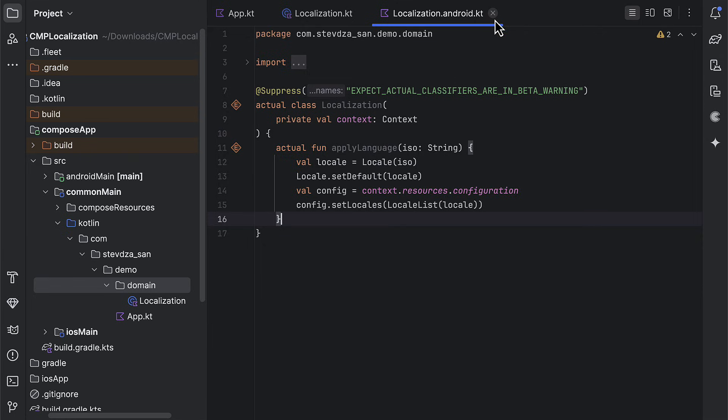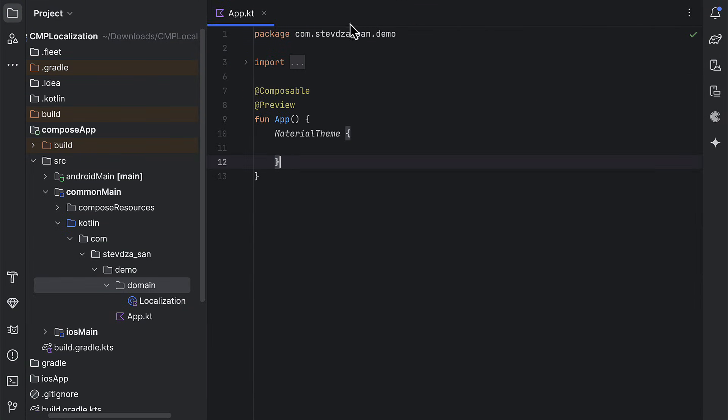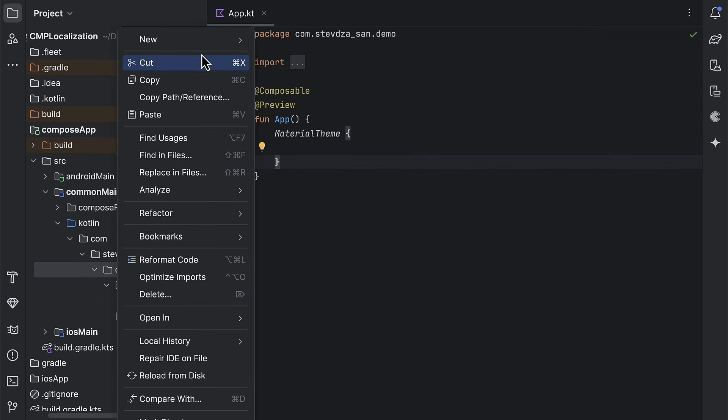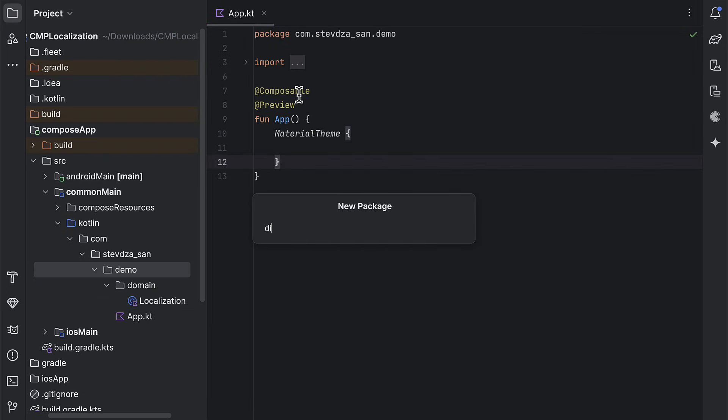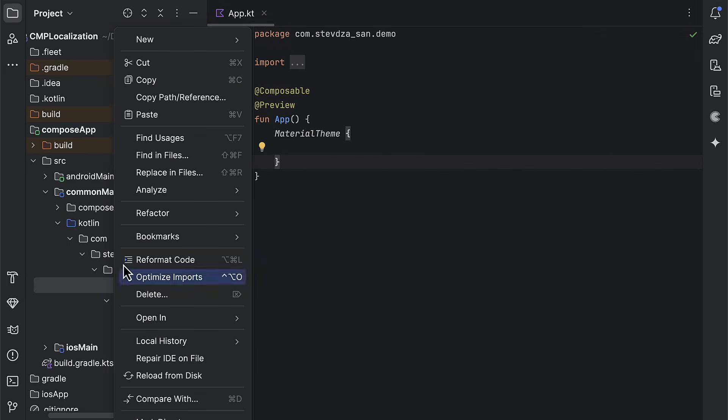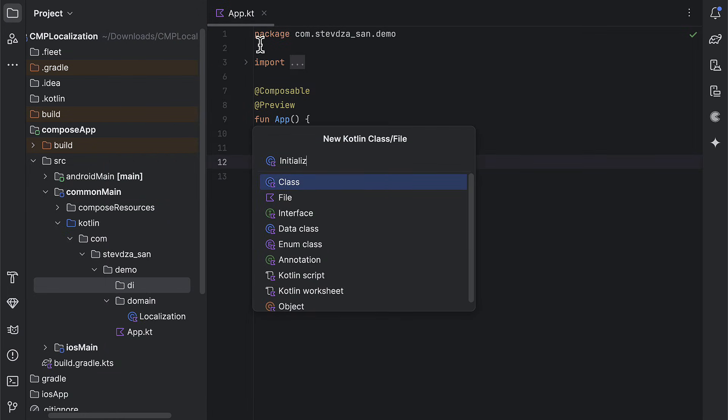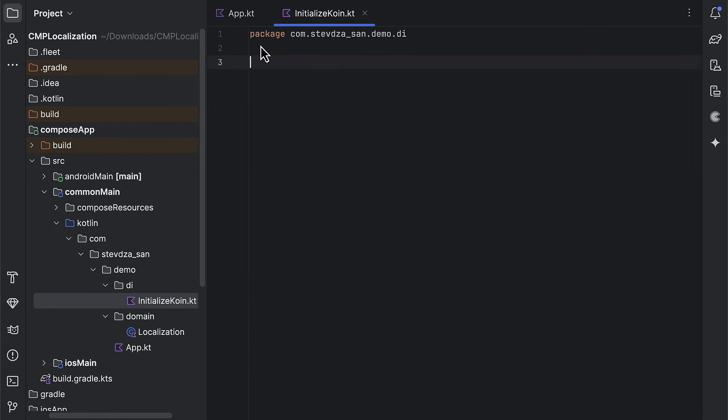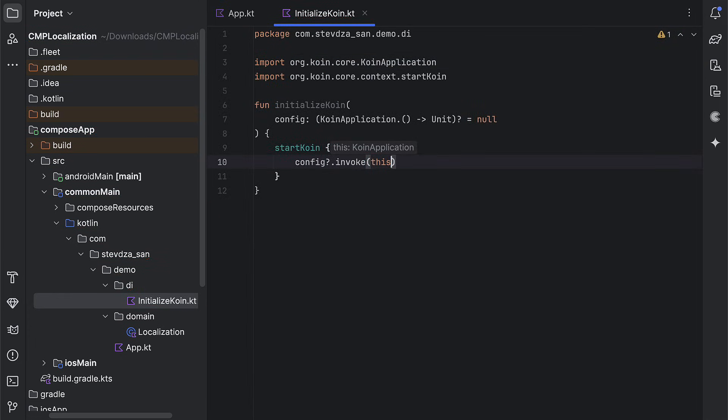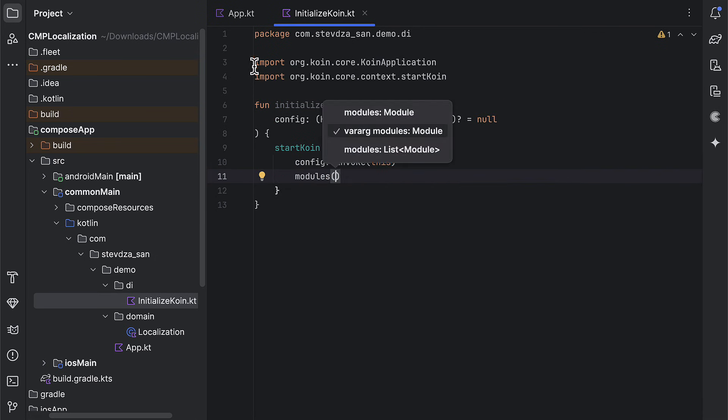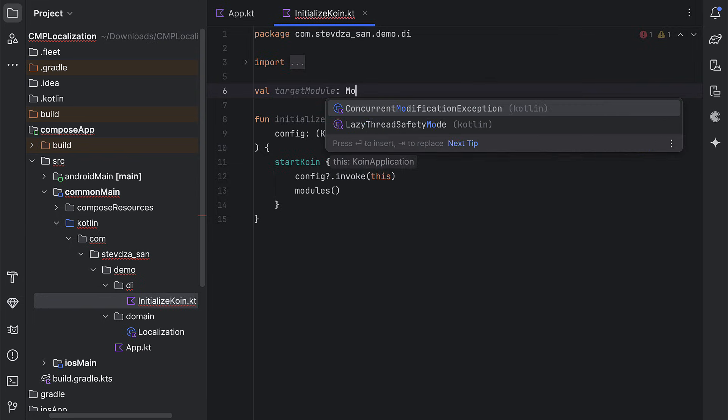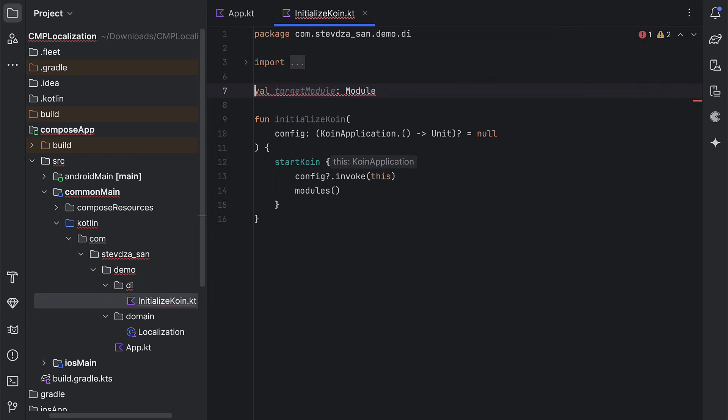After that, we need to describe how to provide an instance of this class, separately for Android and iOS. Because if you recall, the Android declaration requires the Android context. So, go ahead and create a package with a new file in which we need to add the function to initialize the coin library. We're adding an optional parameter that will be used on an Android target only to pass the context. While on iOS, we don't need it. After that, create an expect declaration for the coin module so that we can provide the class instance separately.